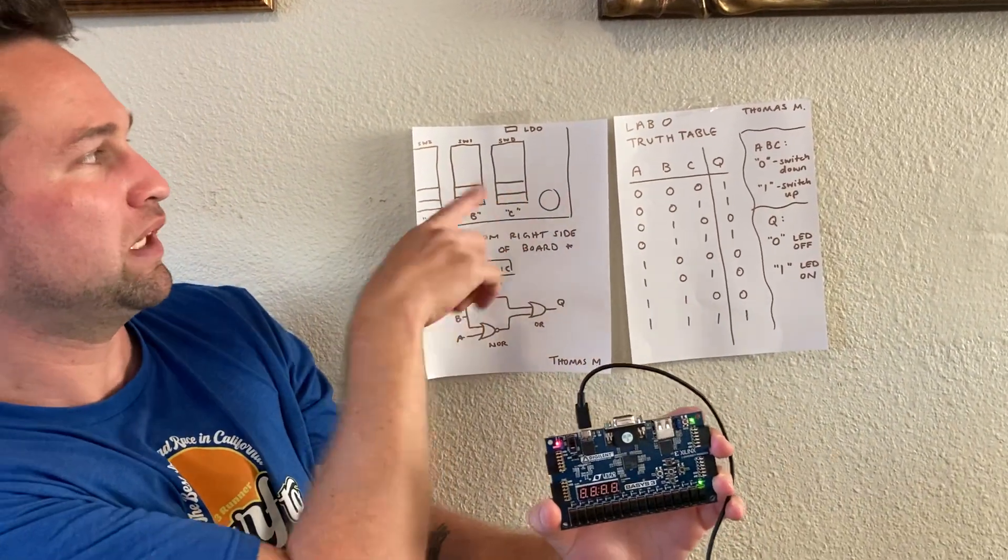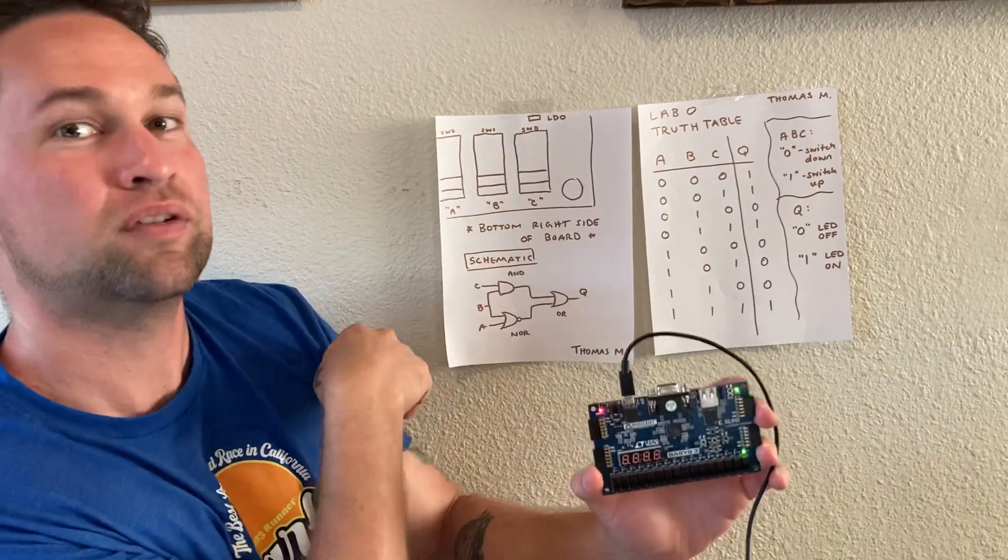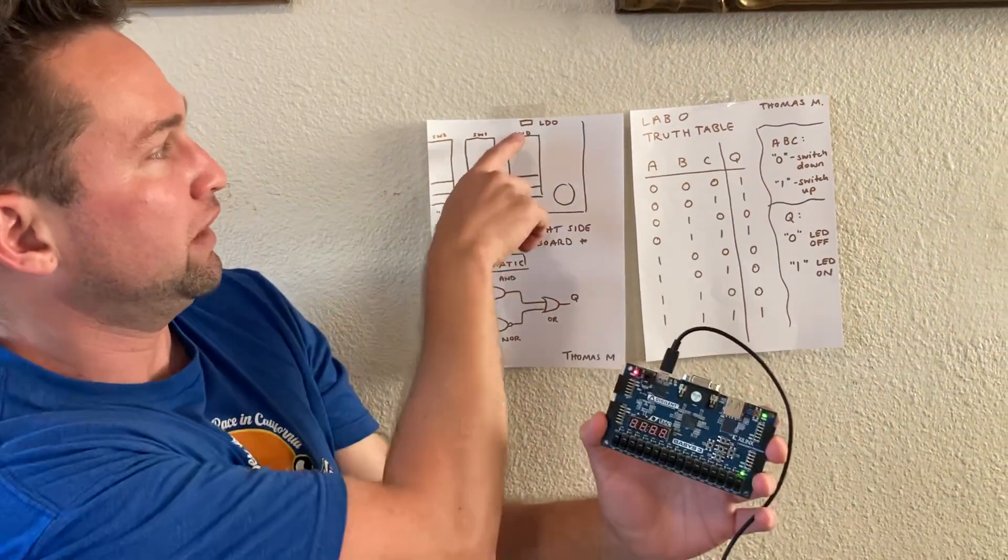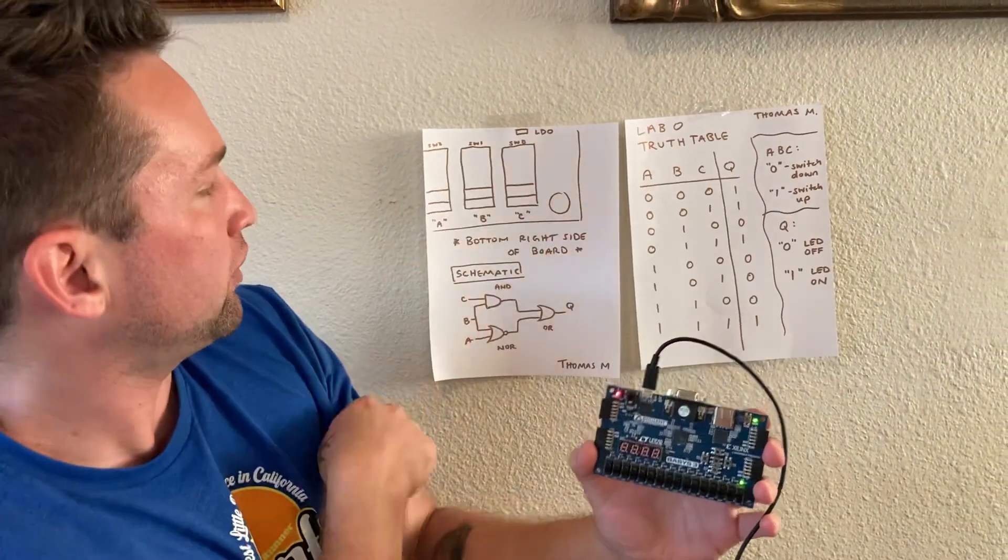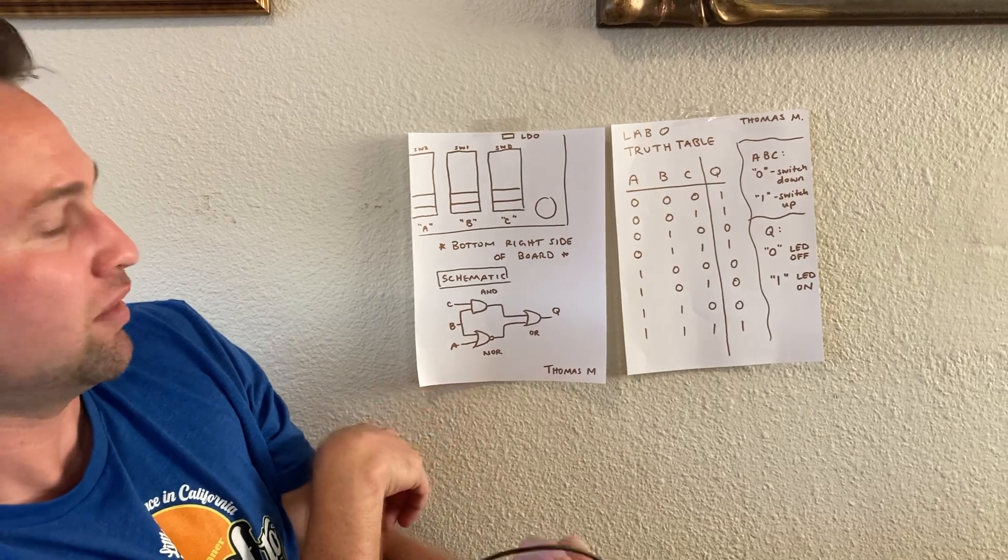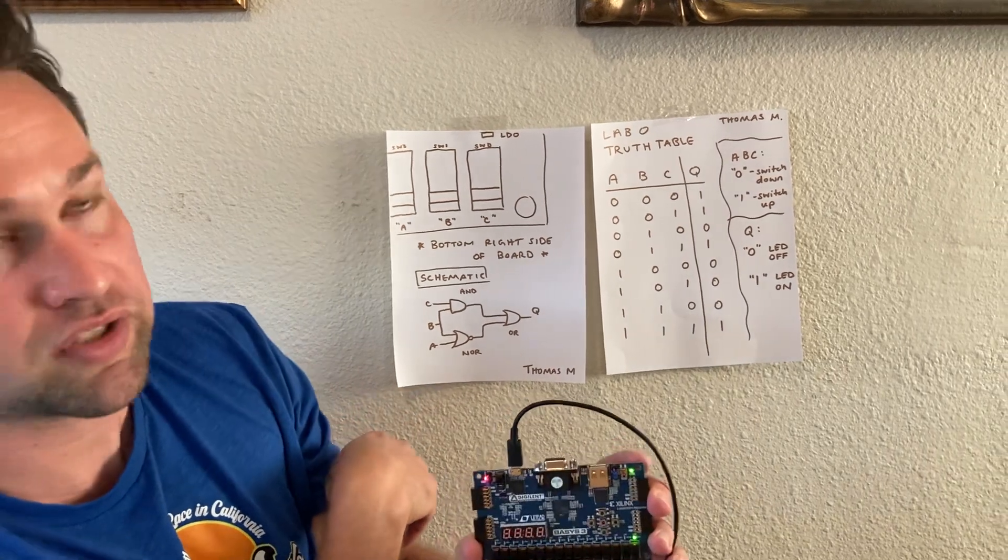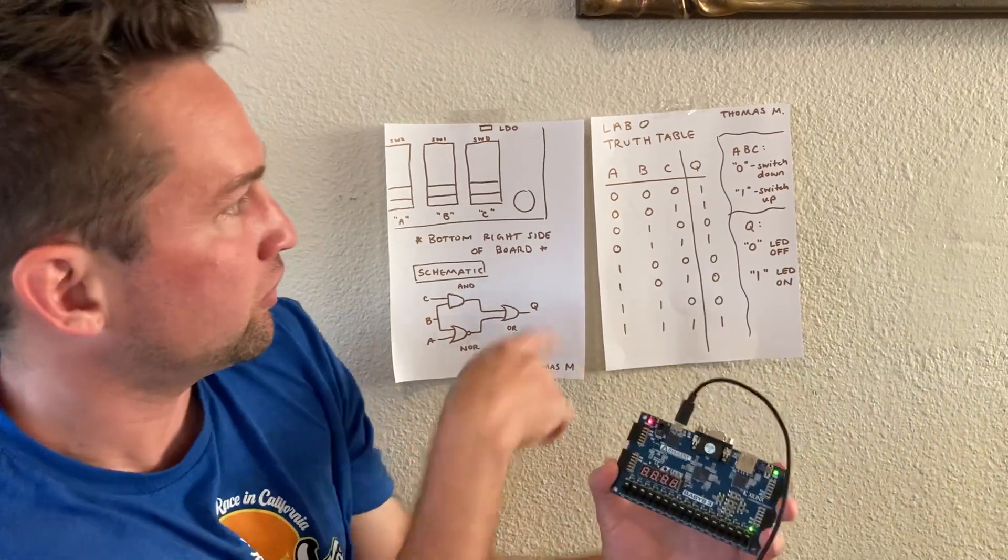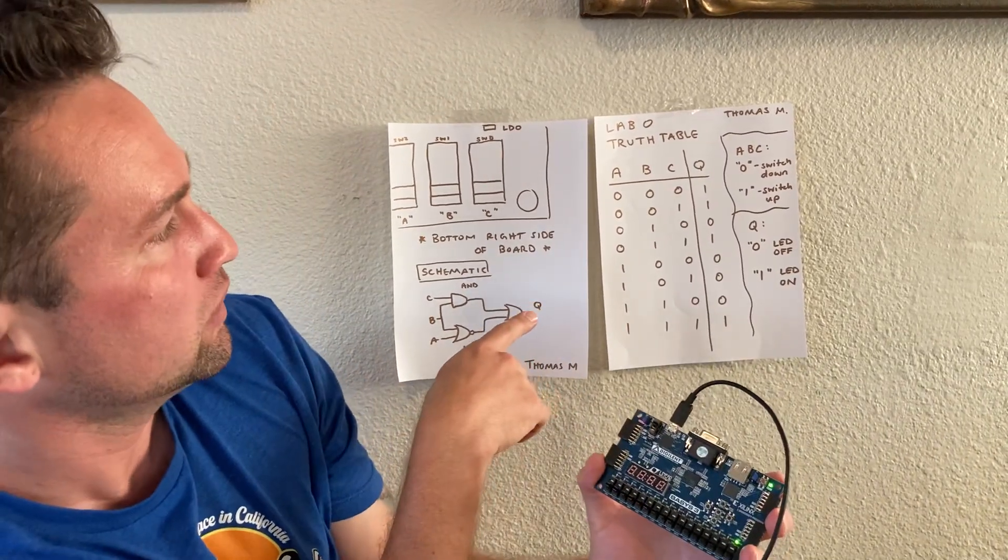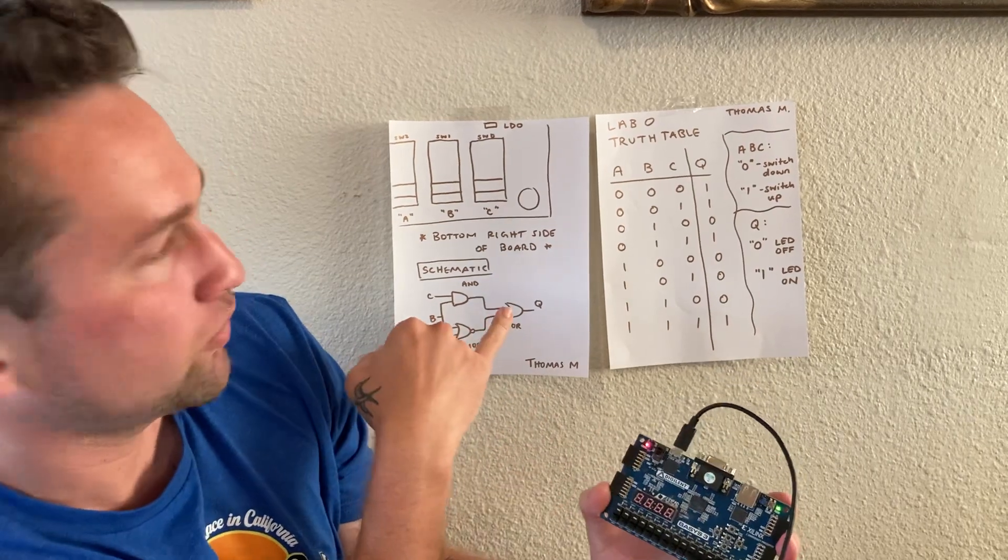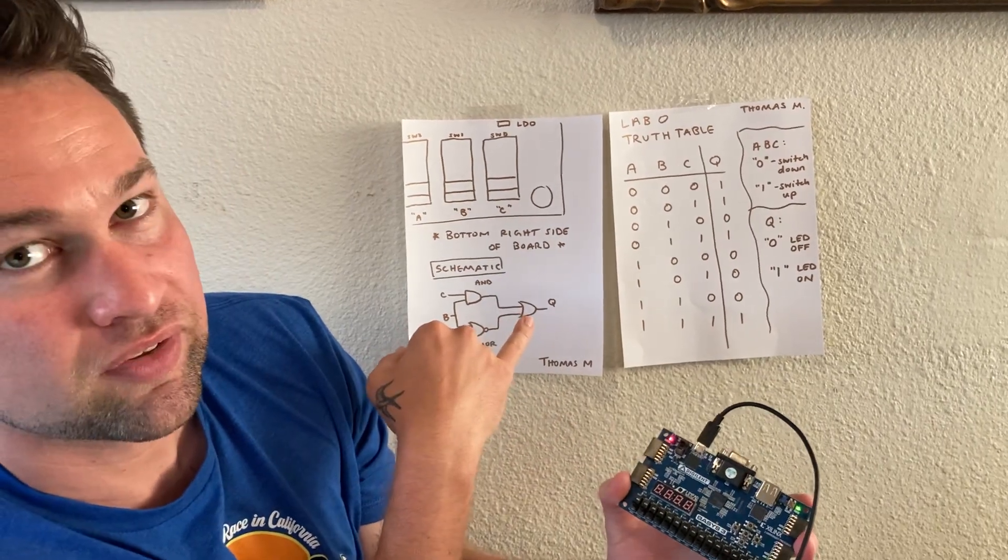Quick one line diagram to show the switches up close since you can't see them in the video very well. The LED is above switch 0, there's a simple schematic of our logic circuit, and we'll be demonstrating the truth table where we'll alter the inputs A, B, and C.